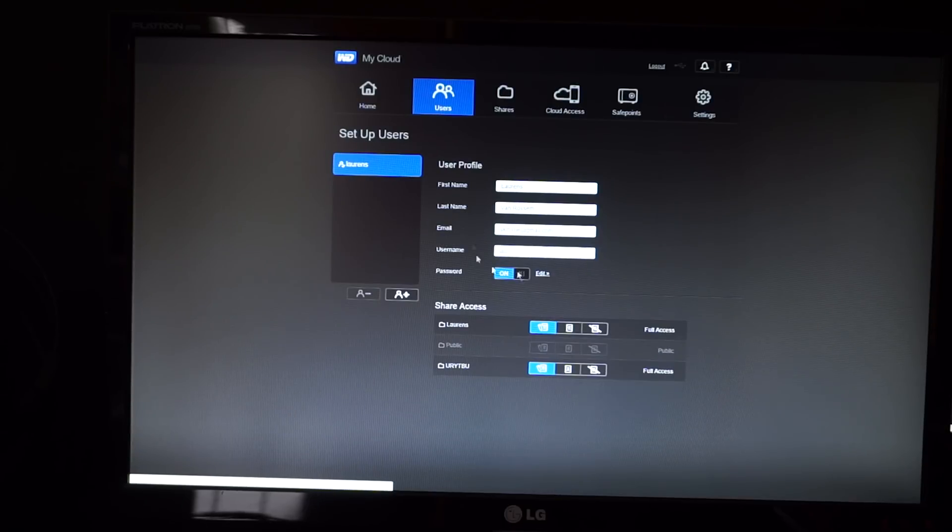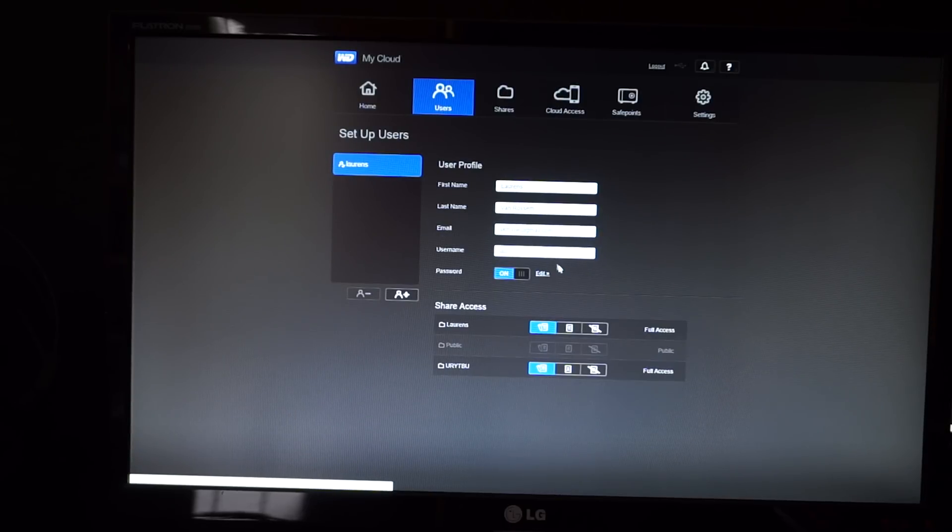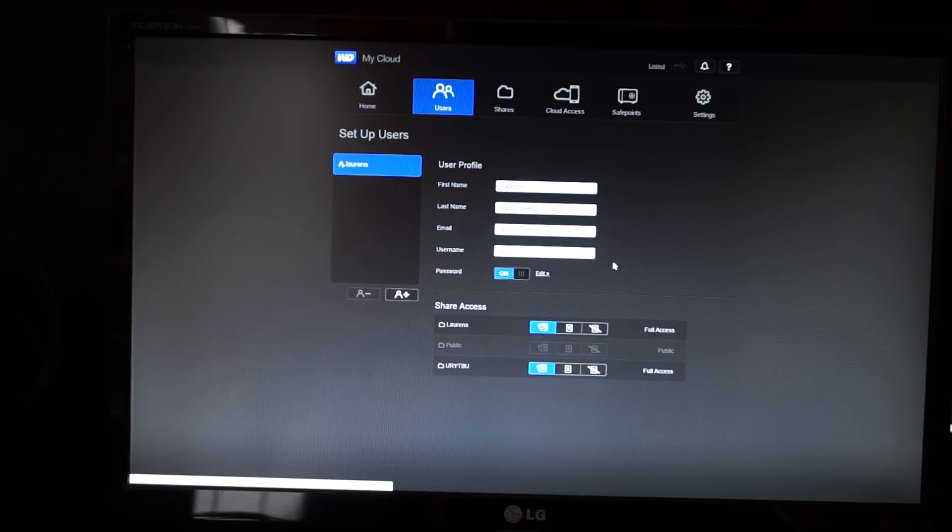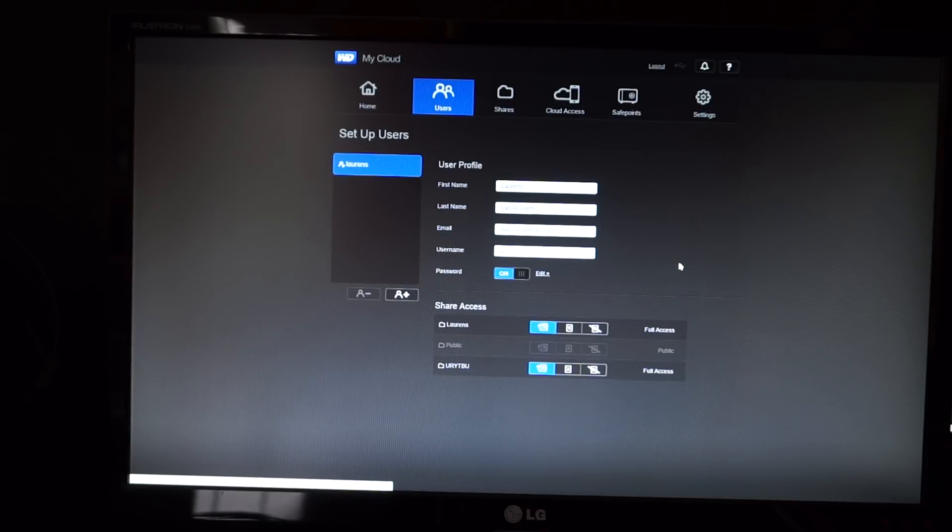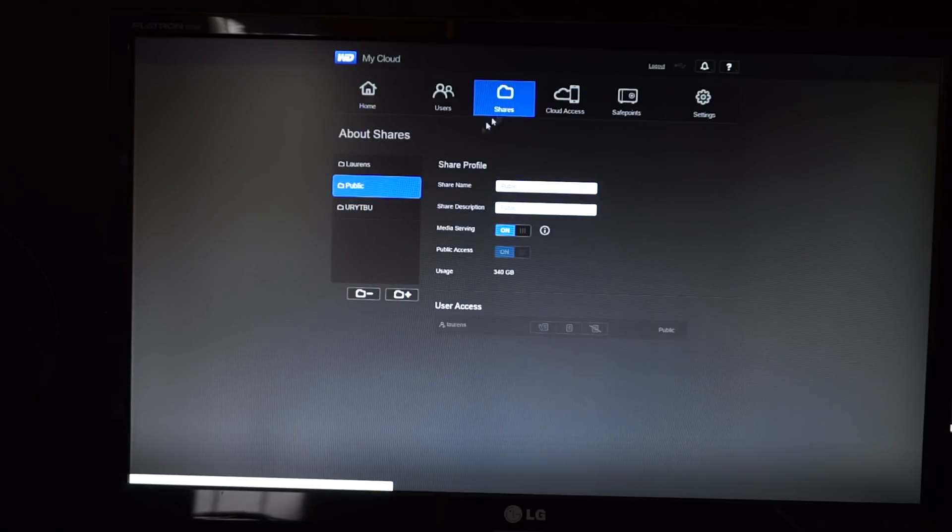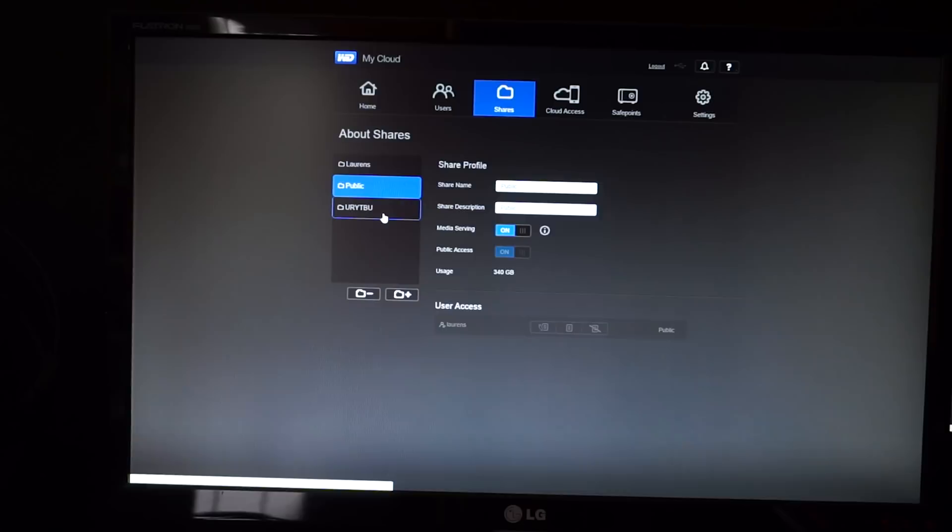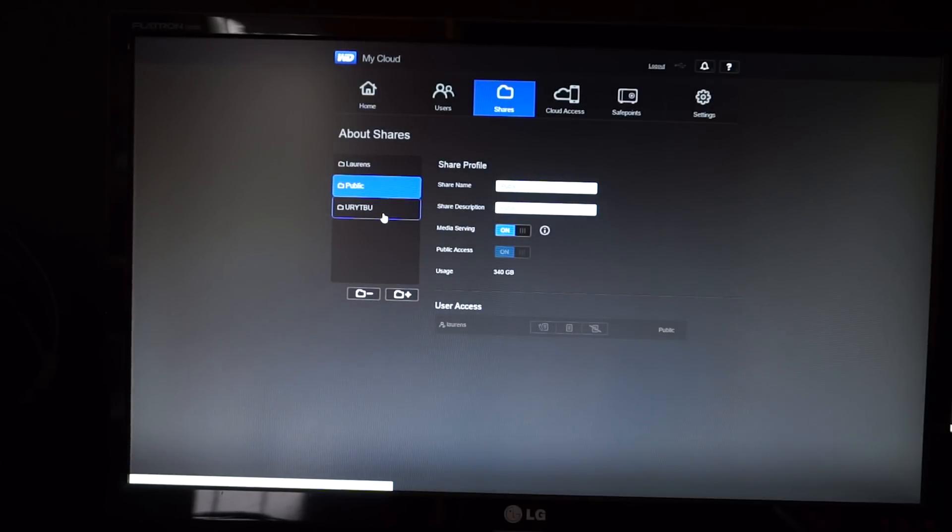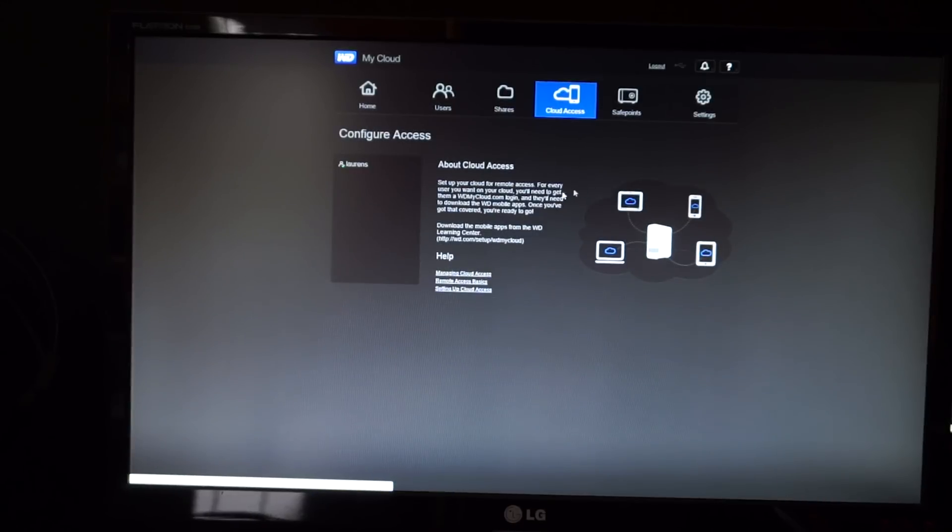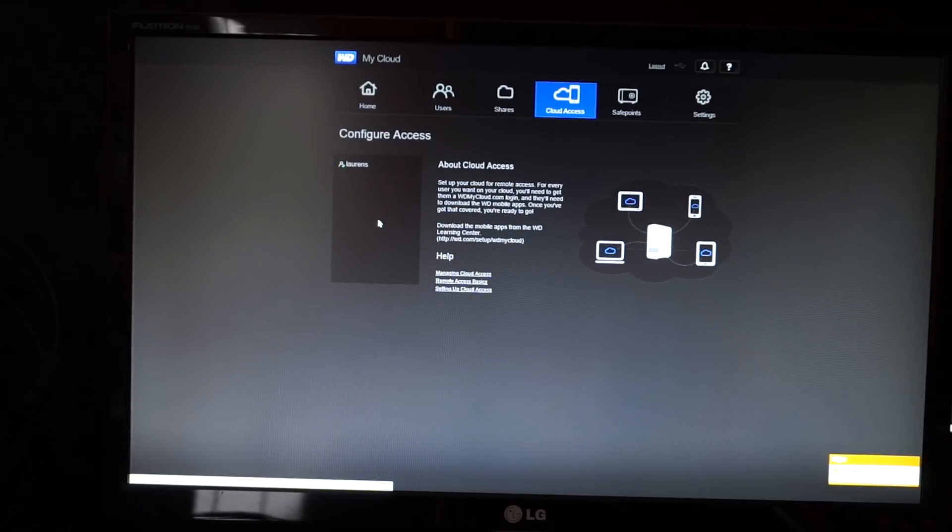So you just create an account here. I'll have to blank this email address out so I don't get a bunch of emails if people actually watch these videos. Now you can see which shares which user can use. So it's kind of duplicated because you can do it share-based, but you can also do it user-based. Cloud access is just something you have to turn on and then create accounts for that cloud access.